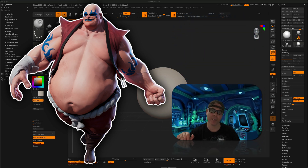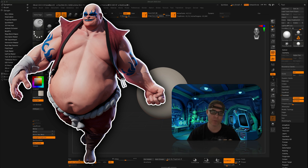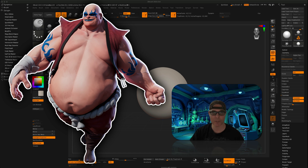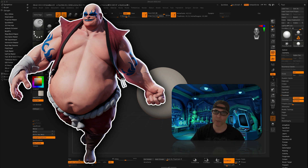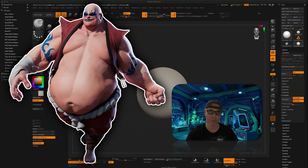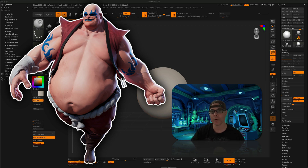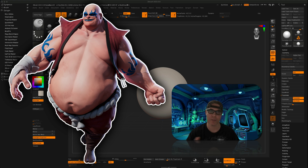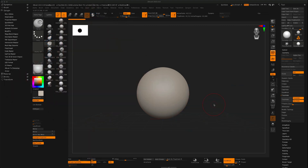In this video, let's see if we can take something from ZBrush and bring it into Maya for some beautiful renders using Arnold. In ZBrush, we're not going to do UVs, change our topology, or create any textures in Substance Painter. We're just going to take a ZBrush model with some polypaint and bring it into Maya for some beautiful cinematic renders.